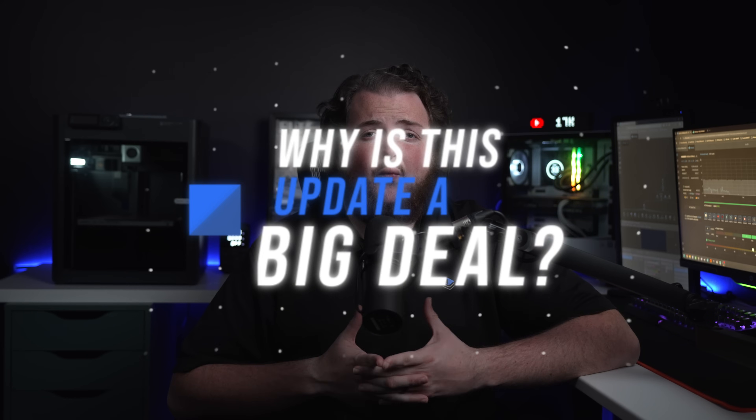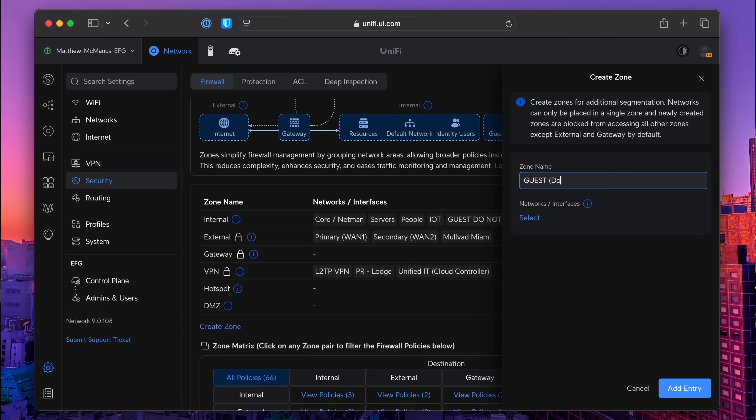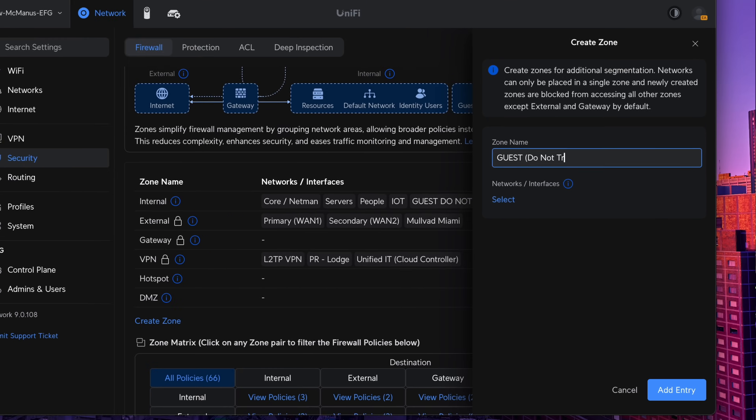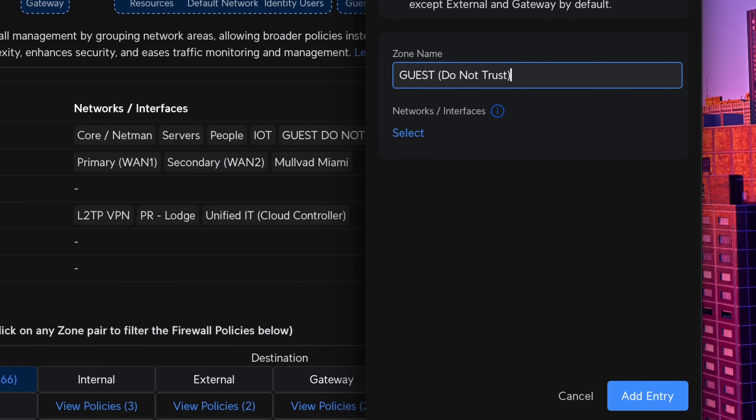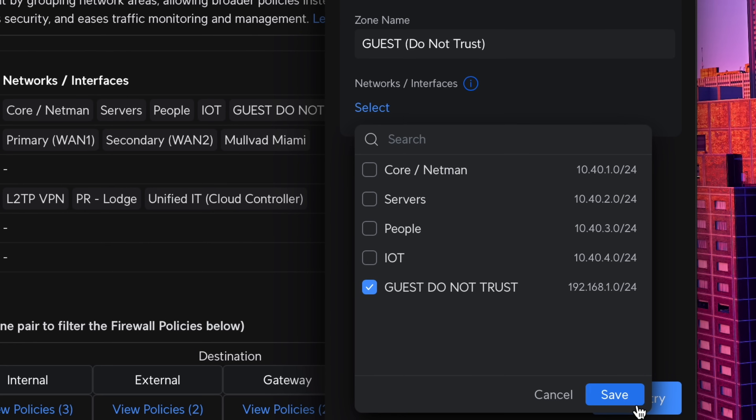Now let's talk about why this update is a big deal. First, it simplifies policy management. With traditional firewalls, you'd have to configure rules for individual interfaces like VLANs, WANs, and VPNs, which can quickly become a tangled mess of overlapping rules with a bunch of exceptions. But with zones, you group all these interfaces together and define policies between them, which not only reduces complexity but makes troubleshooting so much easier.